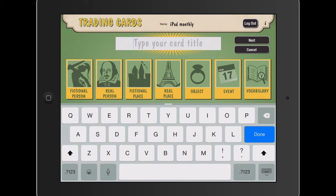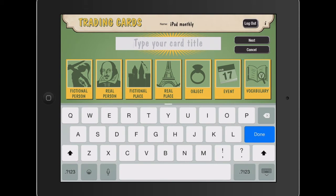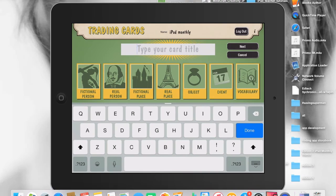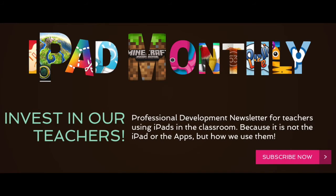So that's Paul Hamilton here signing off for iPad Monthly. Take a look at Trading Cards, especially if we're doing some research. I think it's really valuable to use. Paul Hamilton here signing off. Thank you.